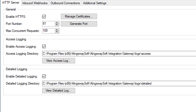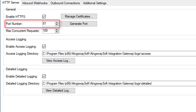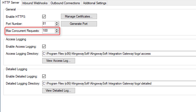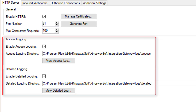First, decide if the connection to the webhooks will be over HTTP or HTTPS, and enter the local port number the server will be running on. Ensure that the port is not blocked by your network security policy or applications such as firewalls. The Max Concurrent Requests controls the number of simultaneous requests handled by the server at one time — by default it is set to 100. Both the access logging and detailed logging settings allow you to log your configured webhook services access.